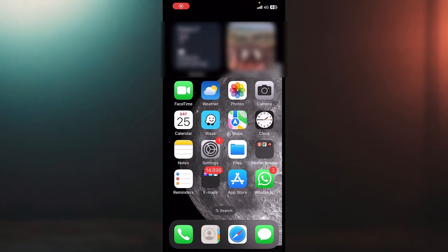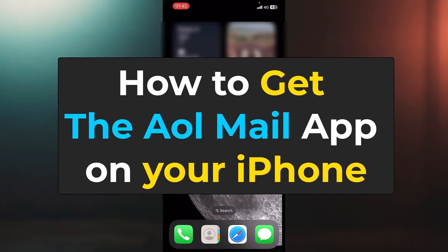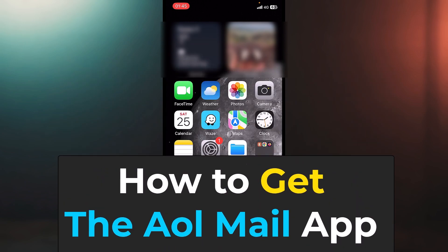Hello everyone and welcome to a new tutorial. Today I will show you how to get the AOL app inside of your iPhone. If you want to use and check, read, write and send emails from your iPhone, you can do that.